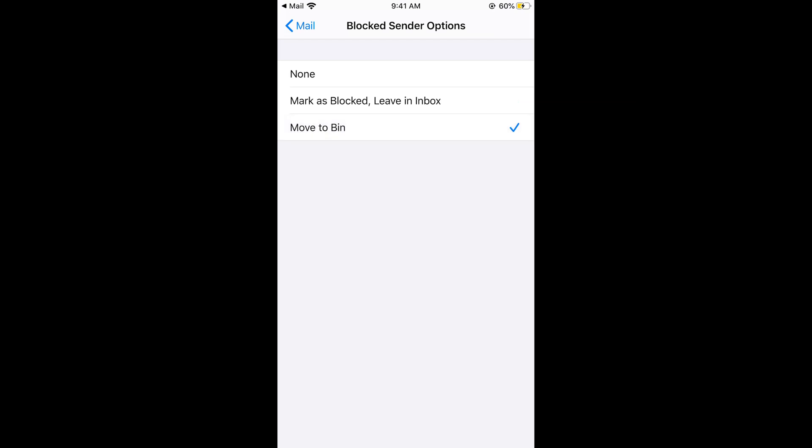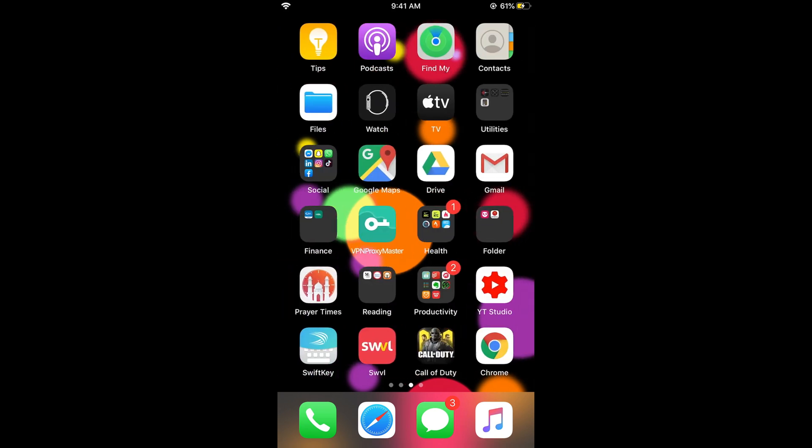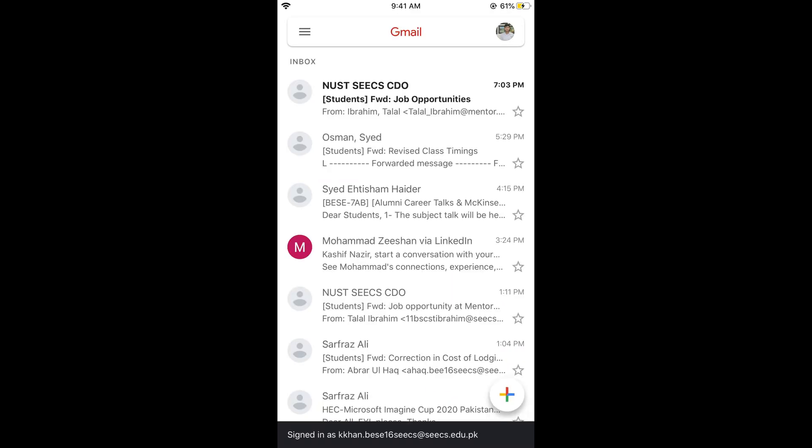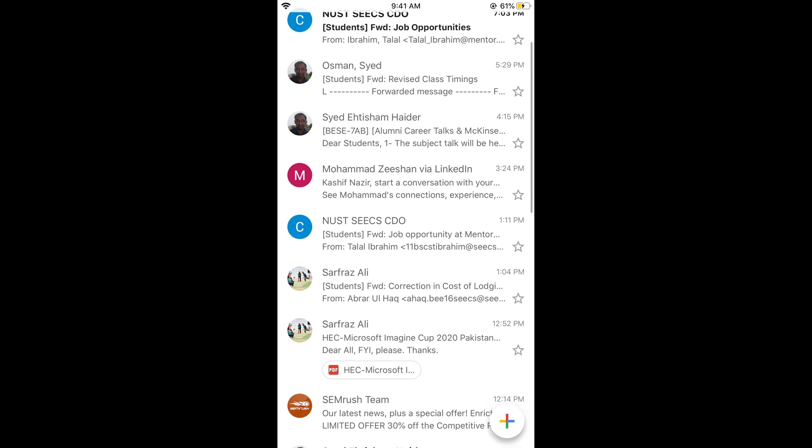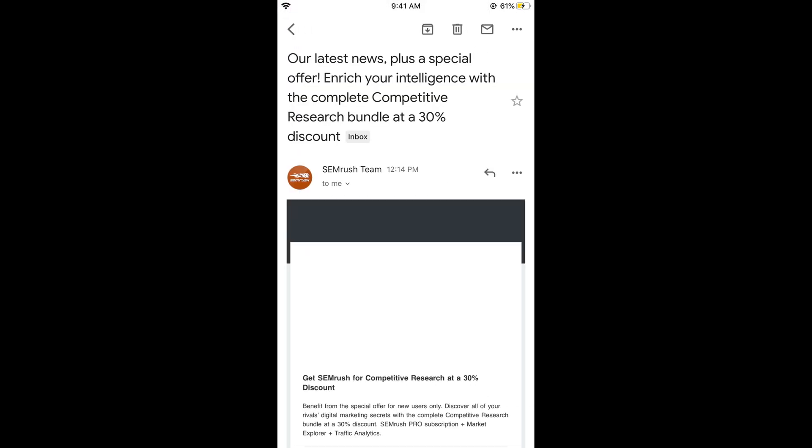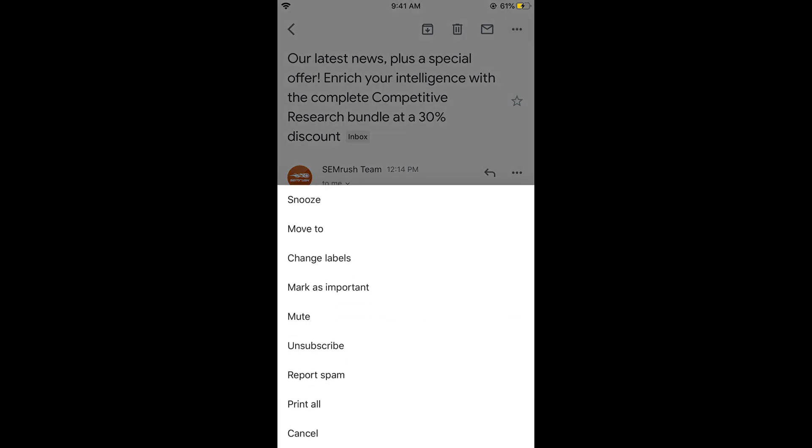Now I will show the Gmail app. If you have got any email and you want to block it, just tap on that email. Now tap on these three dots at the right top corner. Here you can see 'Unsubscribe'. If you have regular emails from a sender, there will be an option to unsubscribe; otherwise there would be an option to delete.